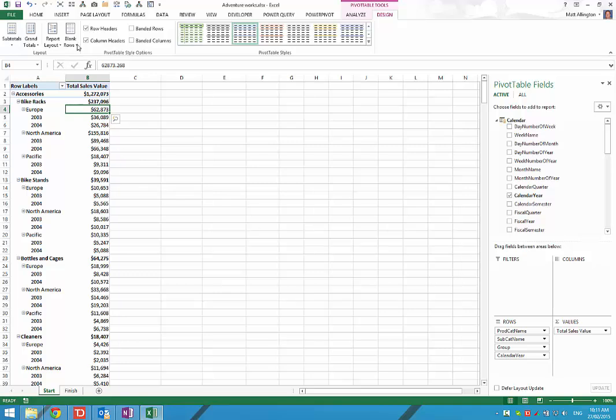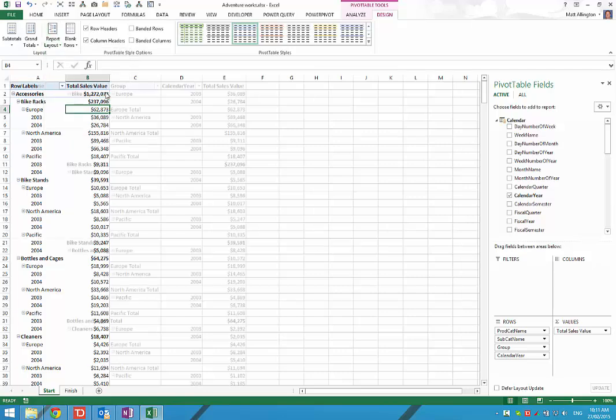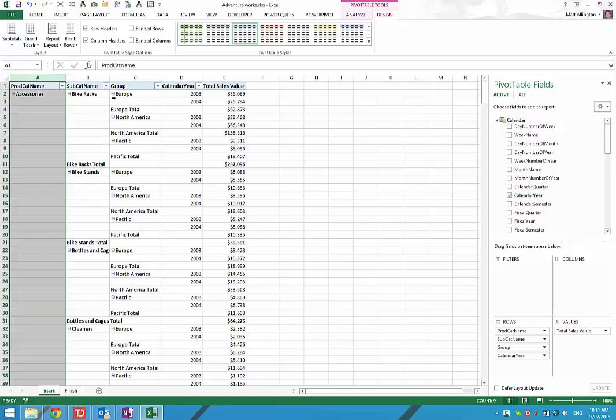So the first thing we're going to do is click on report layout. We're currently in compact form and we're going to change this to tabular form. Now you can see that every column in the pivot table has its own column in Excel.